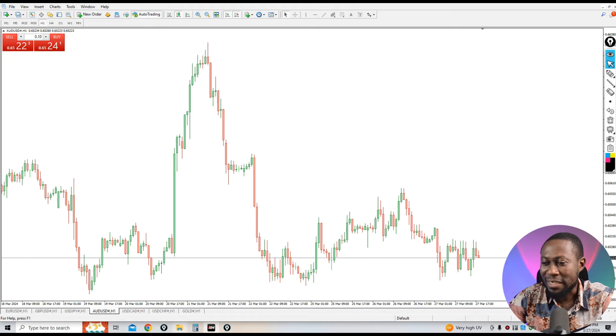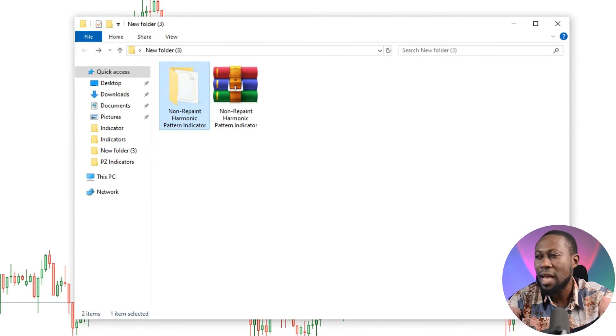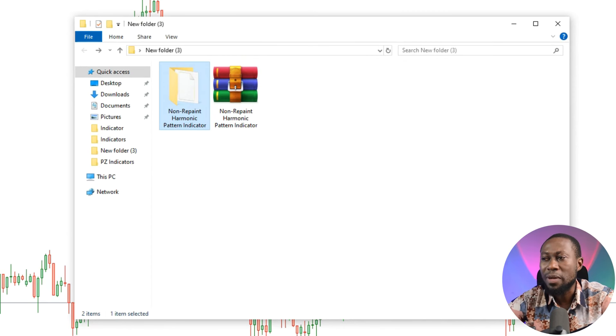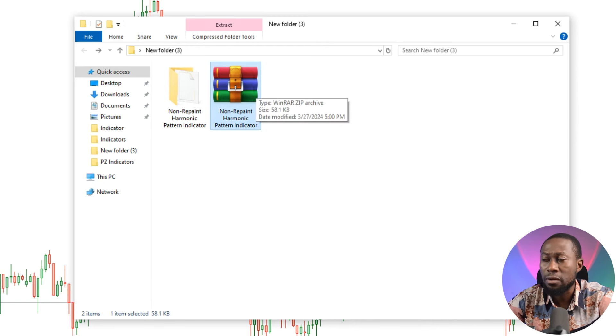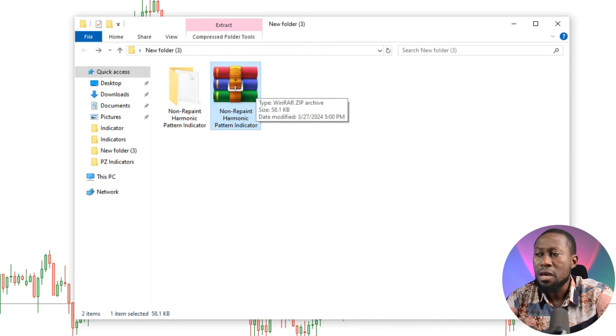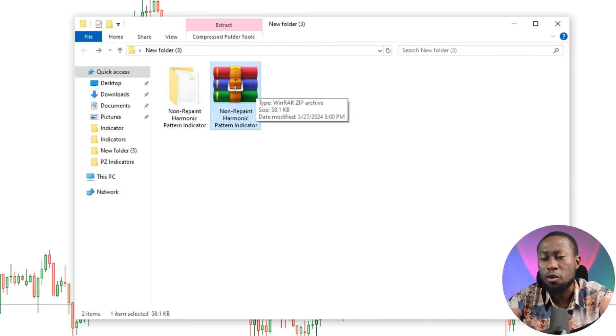I want to show you an indicator which we have been testing for some time and it's working. This is the indicator — it's called the Non-Repaint Harmonic Pattern Indicator. It is one of its kind and 100% beginner friendly. Once you get this indicator, you will have it as a raw file or zip file, depending on which application you have installed on your system.